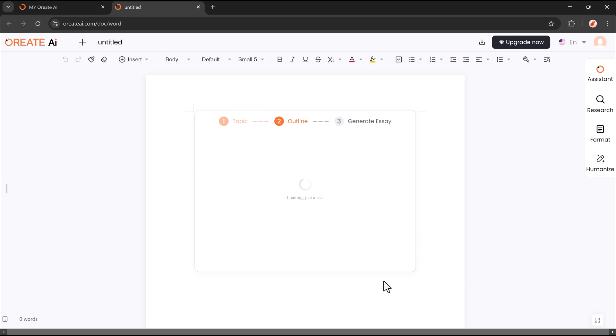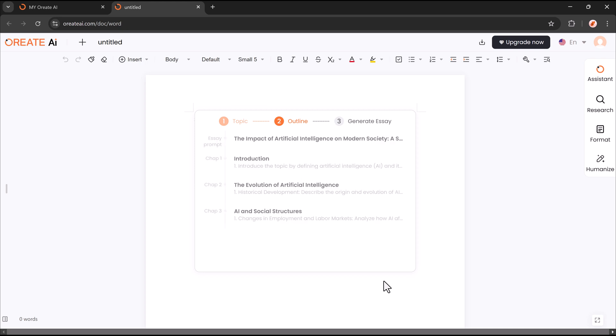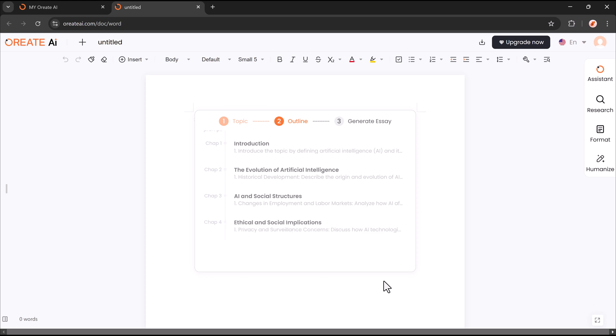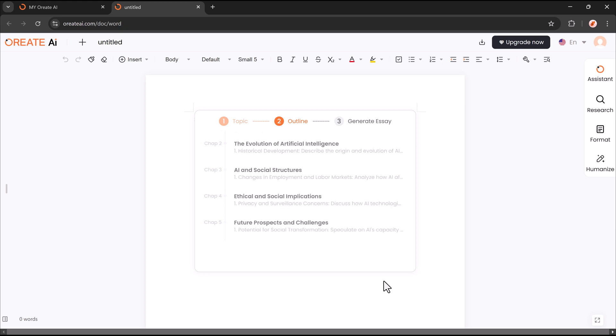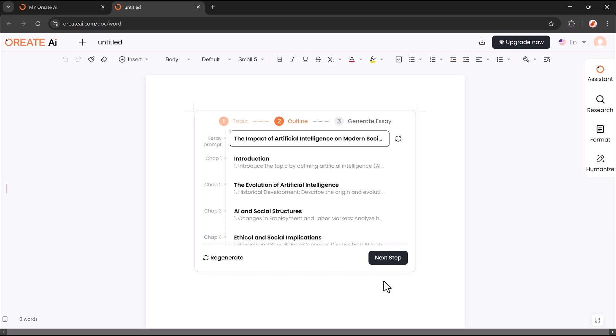Once everything is set, simply click next step, and Oriate AI will generate a well-structured outline. This helps you plan your essay effortlessly and generates a structured outline with key points, subheadings, and logical flow.